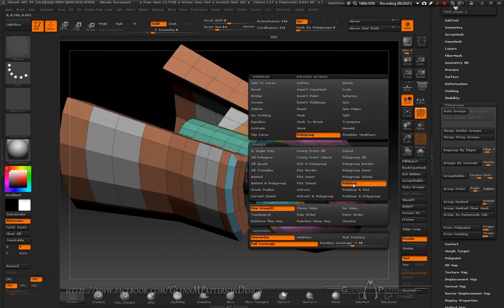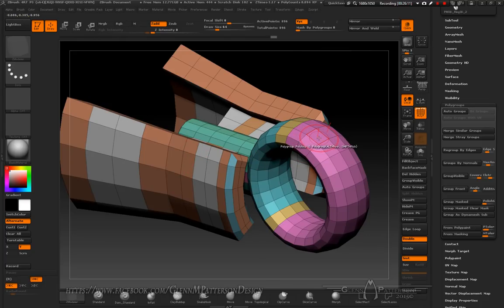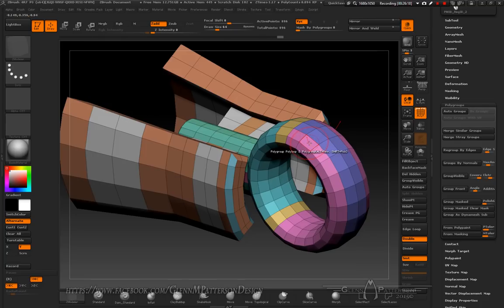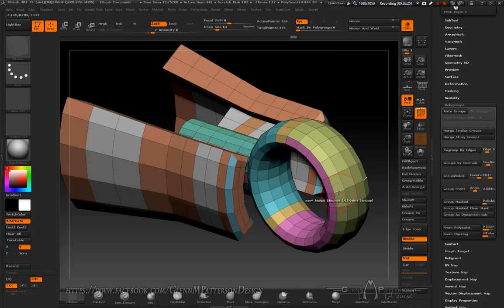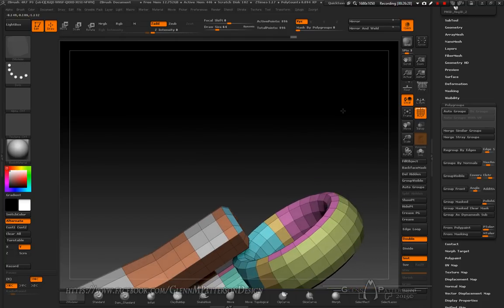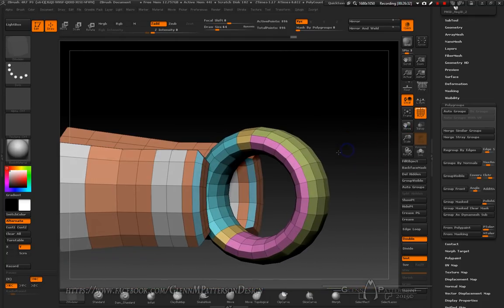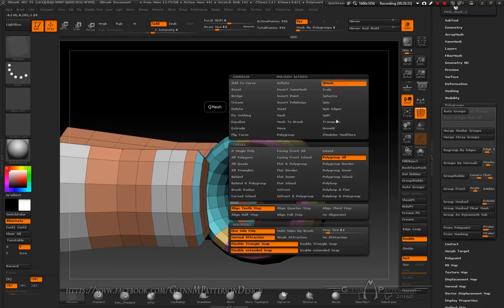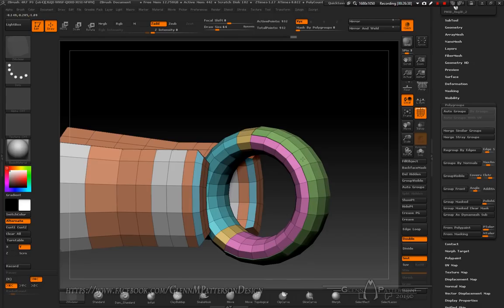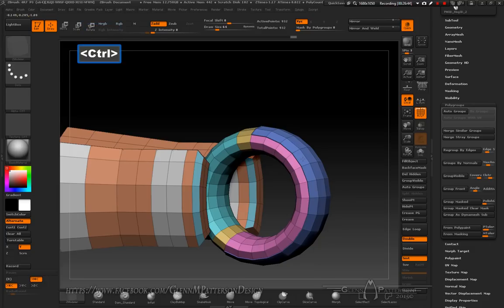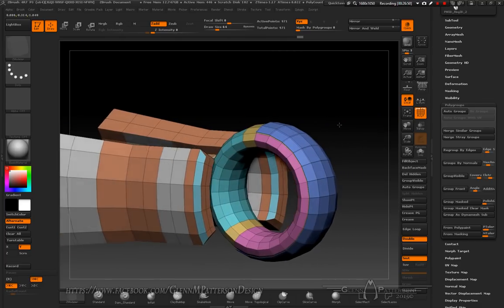Do the Poly Loop again for the Poly Group. Now we've got a piece we can QMesh out on Polygroup All — click and drag, hit Alt to give it a different polygroup, something very distinctive, then hit Control to separate it, because I want to separate it.